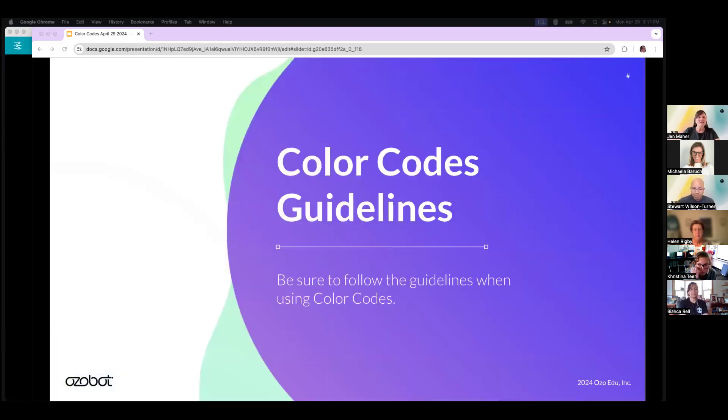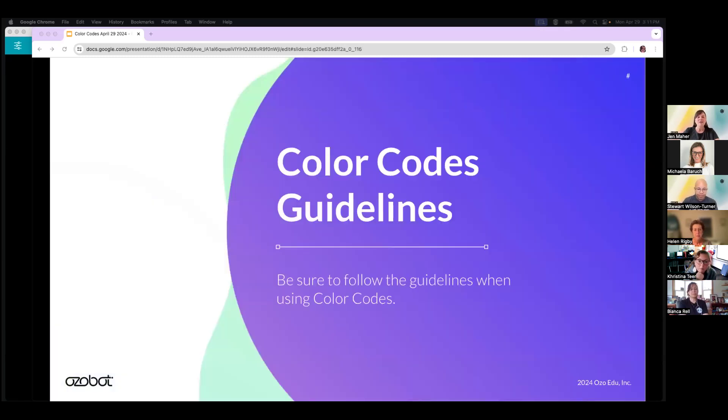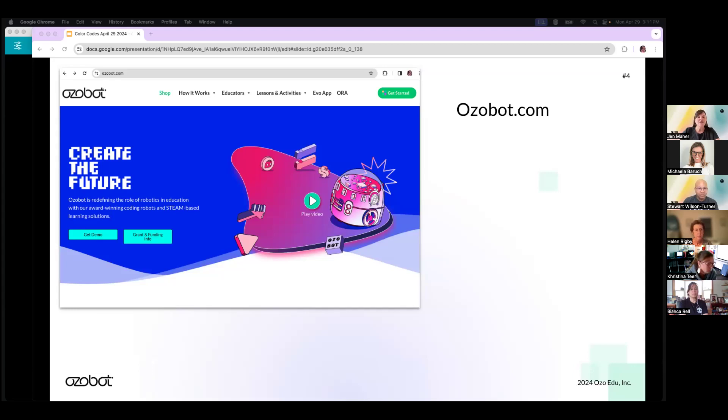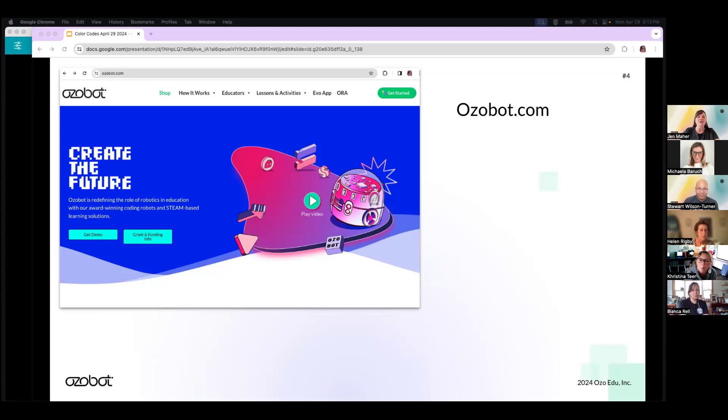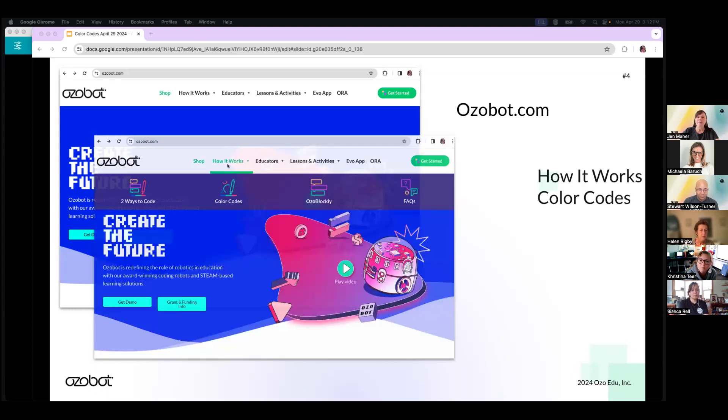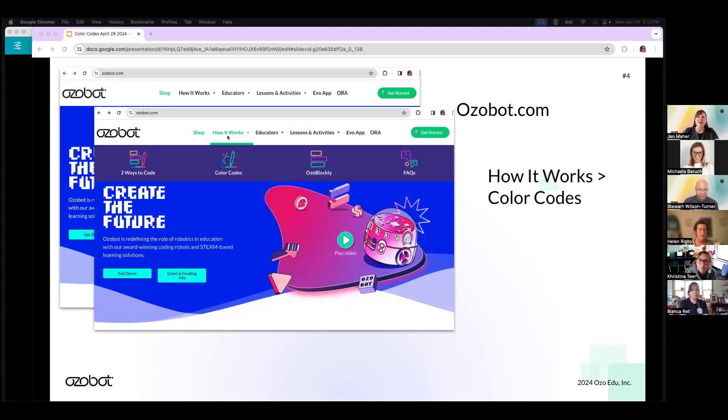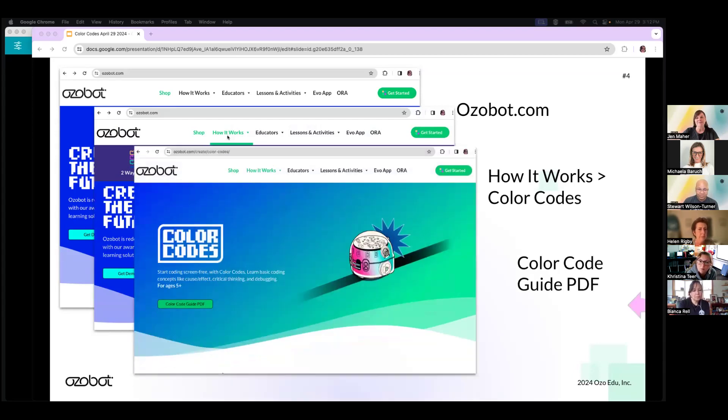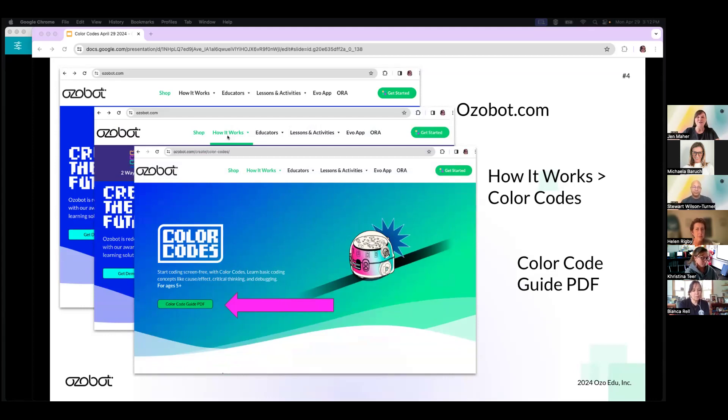So why are we doing this webinar? We want to help you anticipate your students' misconceptions, kind of cut them off at the pass, and share the most effective principles about color codes. We also want you to feel prepared to deliver this information to your students and be empowered in your understanding and know where to go when you need help. First thing: color code guidelines. We have a new set of guidelines available as a PDF on our website. To find the most updated version, you would go to ozobot.com. When you hover over How It Works, you'll click on Color Codes, and then right there at the end of that pink arrow is where you'll find that PDF with all those updated guidelines.